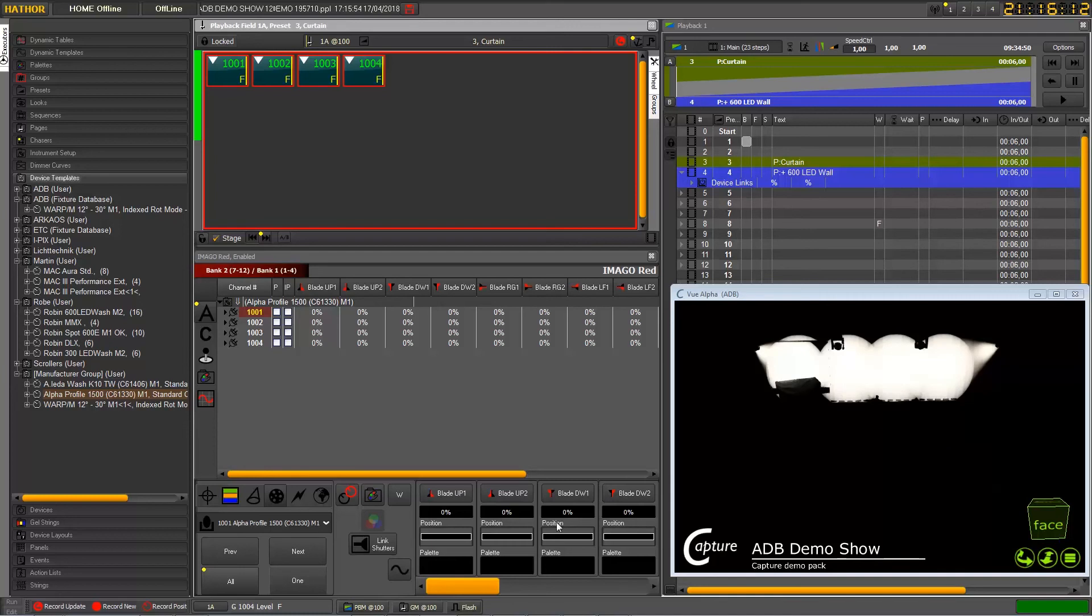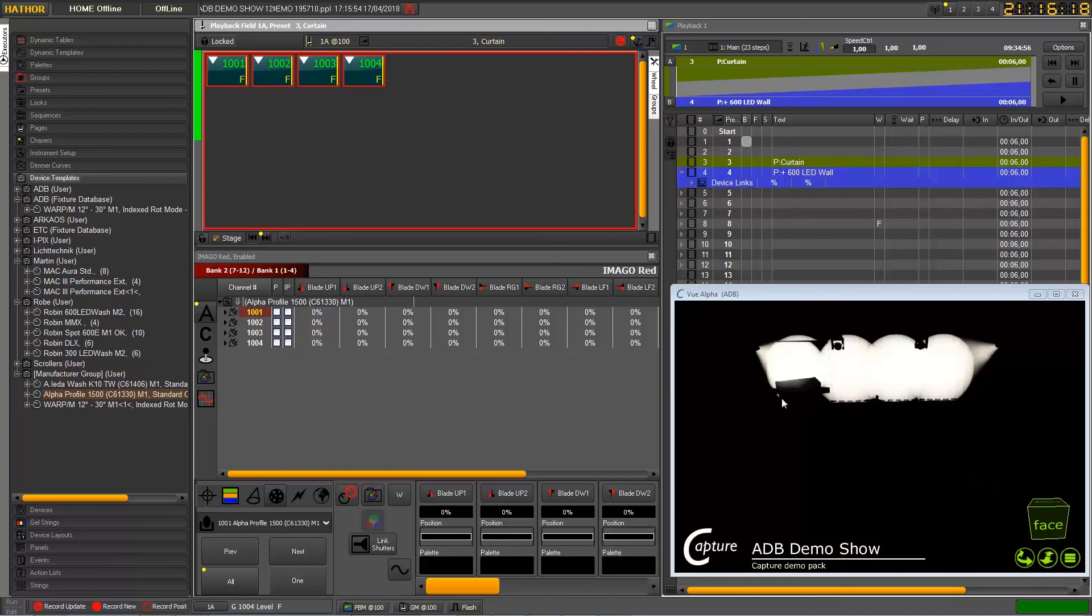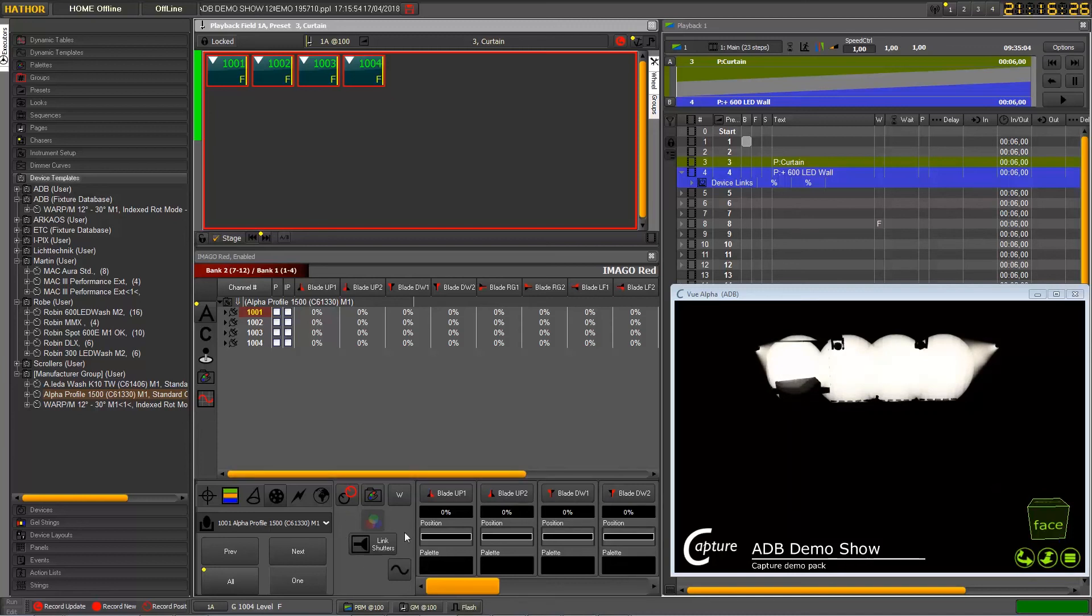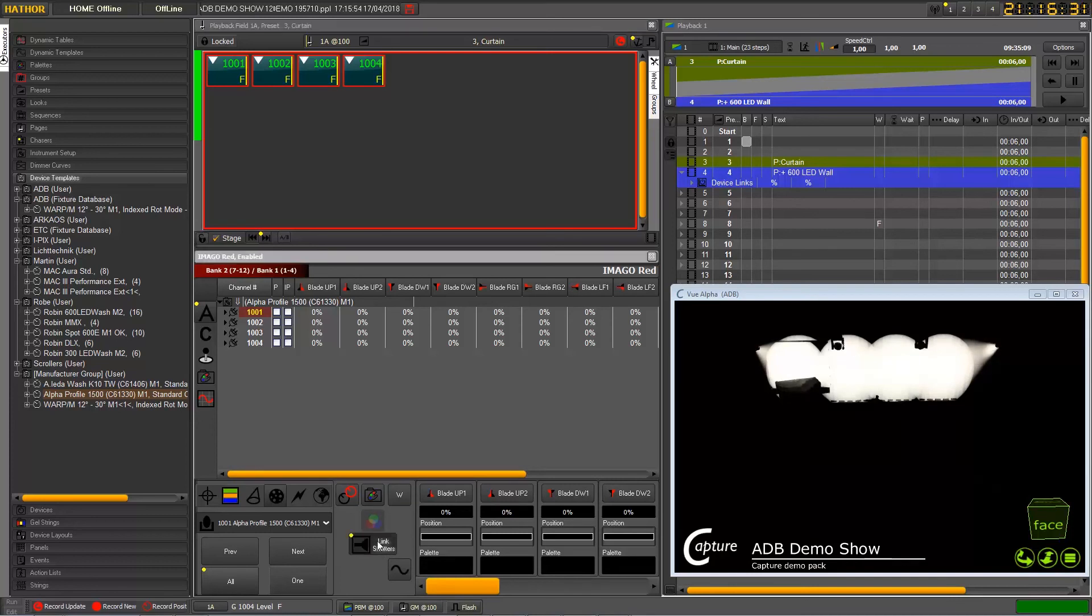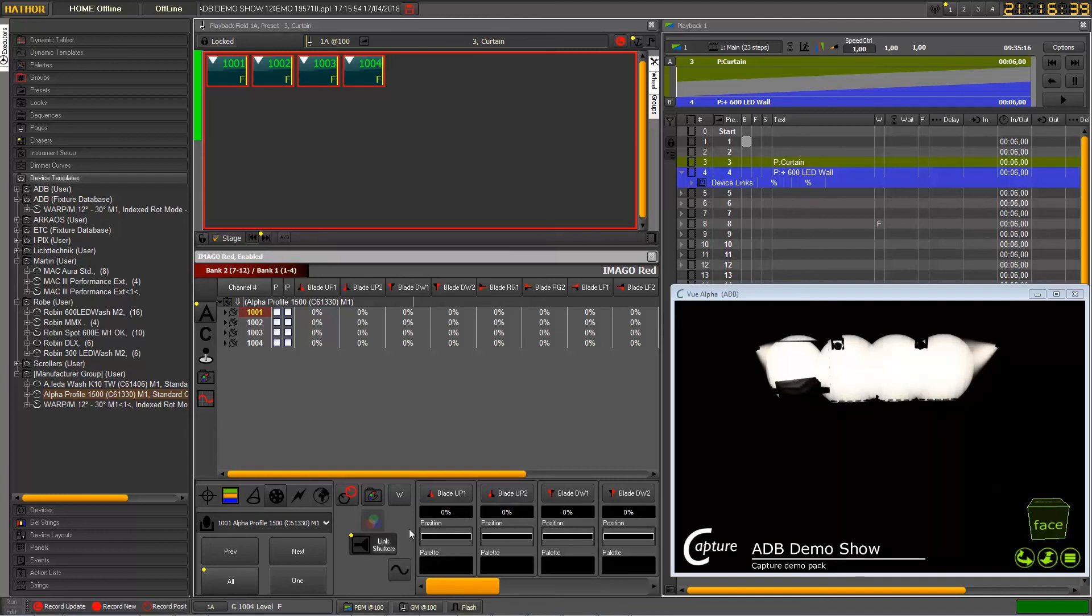So let's say that it's difficult to control this kind of blades just moving with a rotation movement. So we have now a new facility here: link shutters, which will let you link together the blades, the motors controlling the same blade.